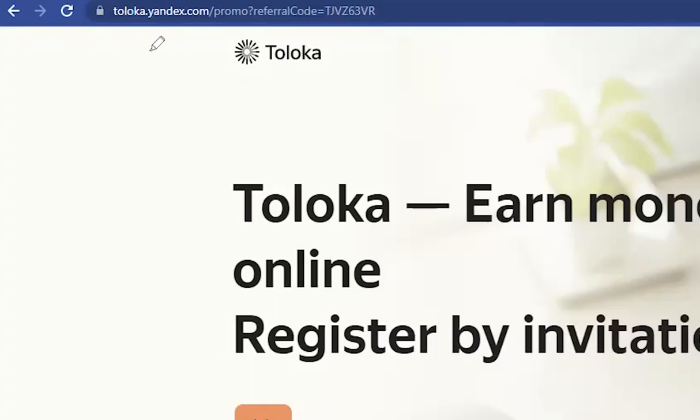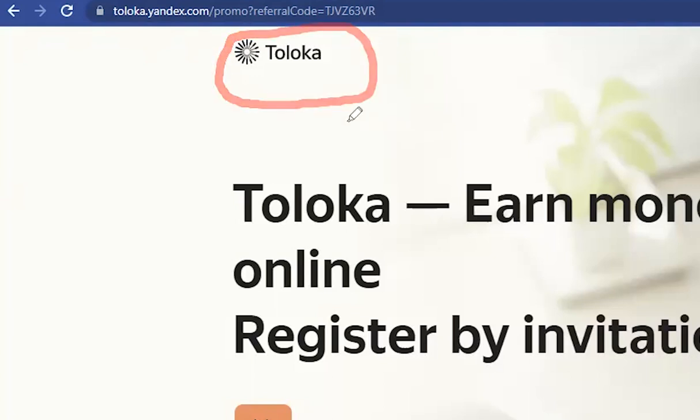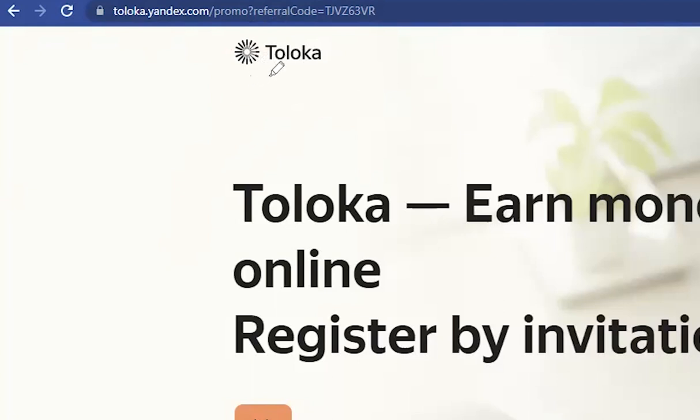As you all know, Toloka is a crowdsourcing platform just like Clickworker. Toloka has UHRS jobs too, so if you sign up for Toloka, you're most probably going to get some UHRS jobs listed there, and it's a good platform to work on.